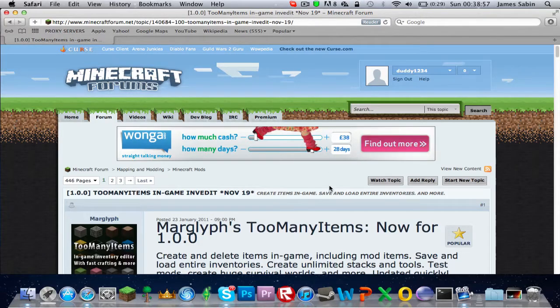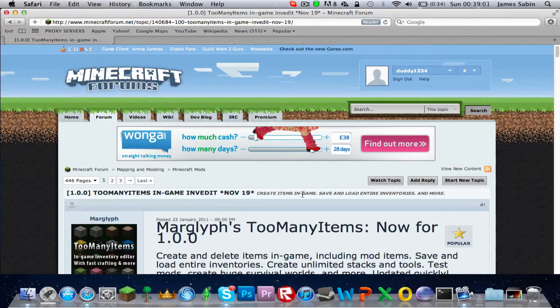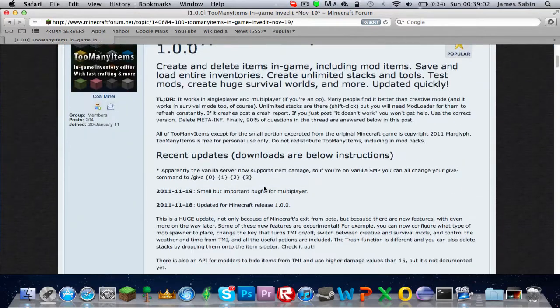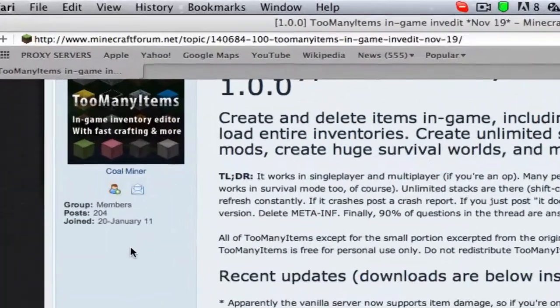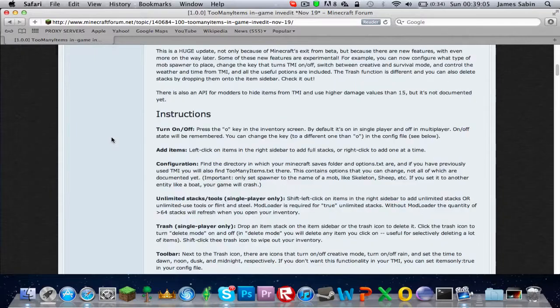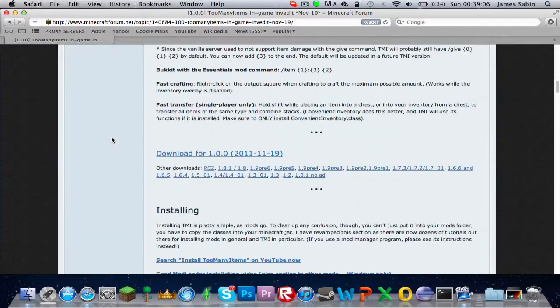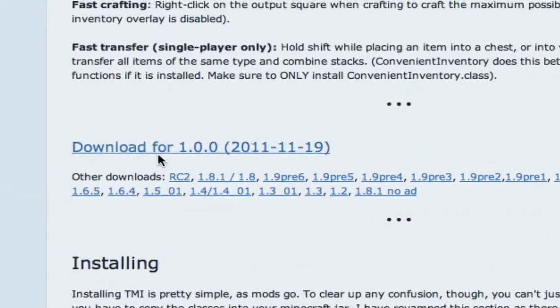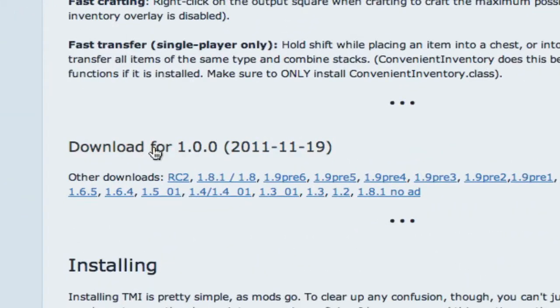Hello and welcome on how to install Too Many Items for Mac OS Lion for Minecraft version 1.0.1. When you're on this link, just scroll down until you find the download link. If you hold Command and click, you'll go in a new tab.